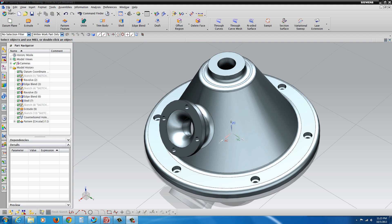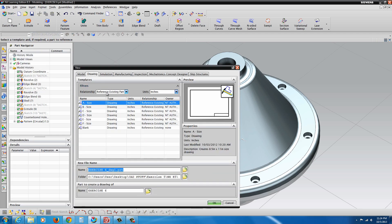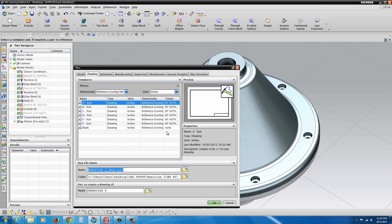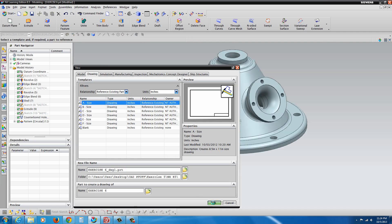Basically, what we're going to do, we're going to go to File, New, and select Drawing up here at the top. From there, select the A size Drawing and hit OK.